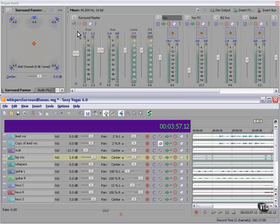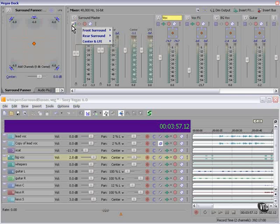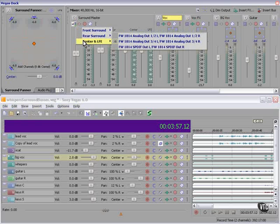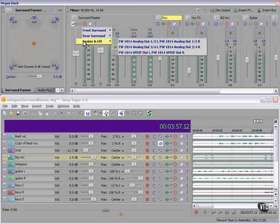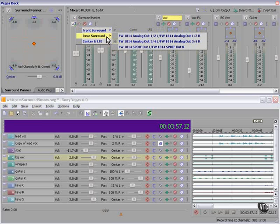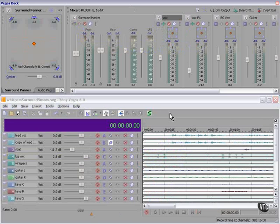Confirm the routing in the surround mixer by clicking on the routing tab. Note that front surround, rear surround, and center and LFE - they're all selected to output three and four. There are three ways to mix with surround in Vegas.